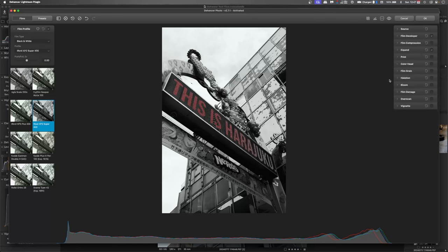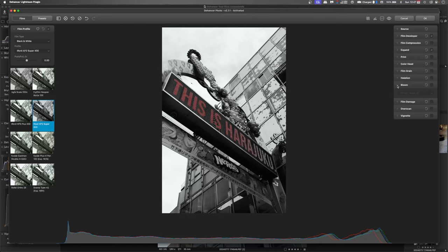Now from there what I'd like to talk about is the bloom. So the bloom is where the light from the lens disperses out. It's kind of like a diffuse diffraction. So the light's pushed out and it's got this glow.